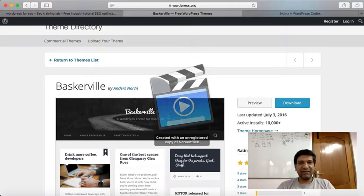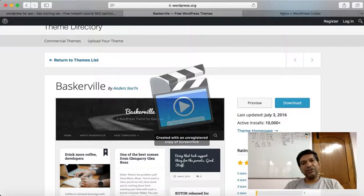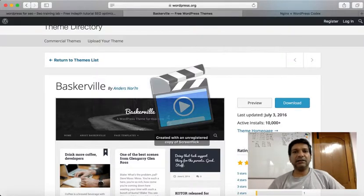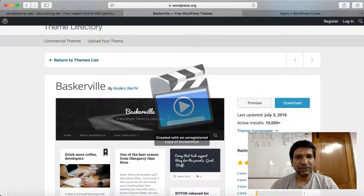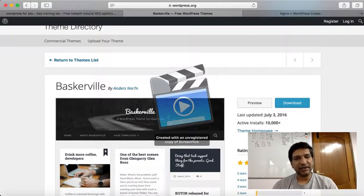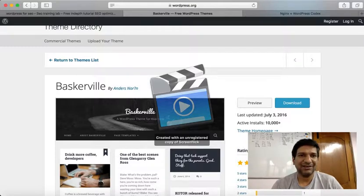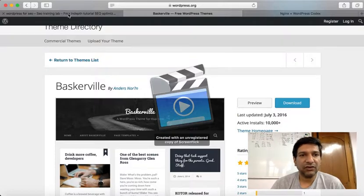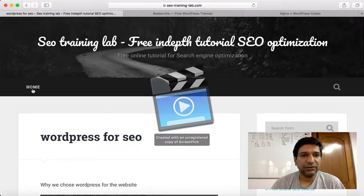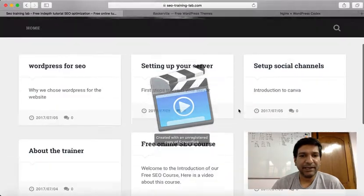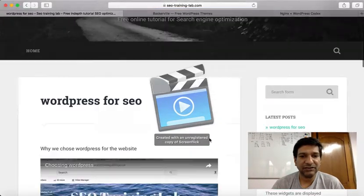Hey guys, this is Kiran here, welcome to another video on SEO. In the last class we installed WordPress. I went ahead and chose a theme called Baskerville, installed it on my WordPress installation on my server, and cleaned up all the demo data that was there and added my own — just a couple of the videos that I have. So this is how the website looks; this is the home page, and you click on one of those and you get the video.